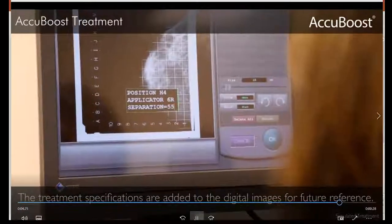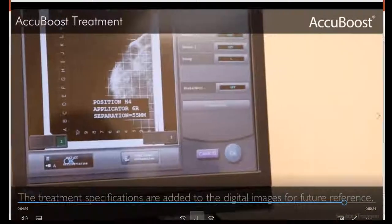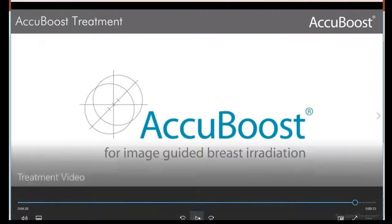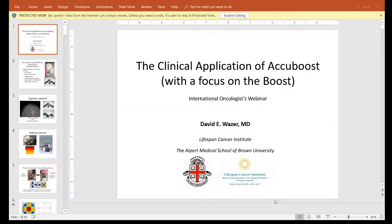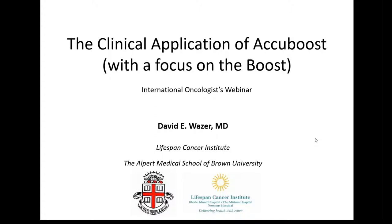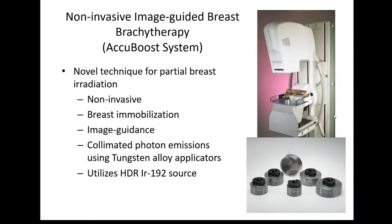Treatment coordinates and all relevant information are entered into the image file and recorded into the record and verify system. My talk today will cover the clinical application of AccuBoost with a focus on boost. I'll touch briefly on APBI, but my understanding is that most in the audience are interested in boost application, which is what AccuBoost was initially developed for.